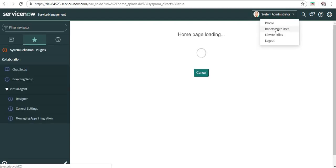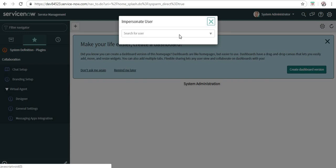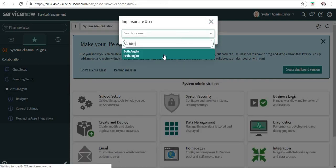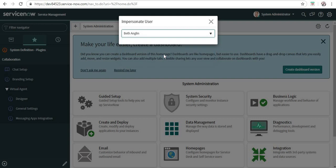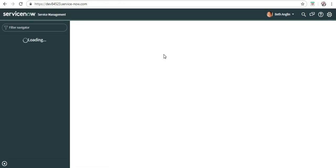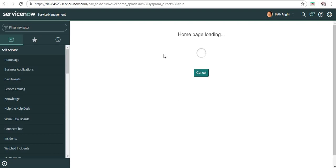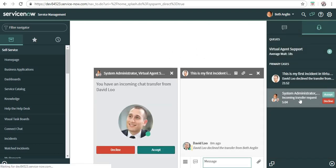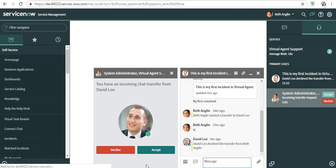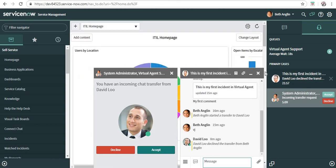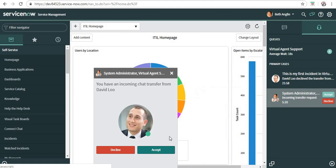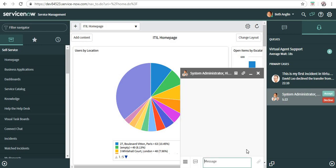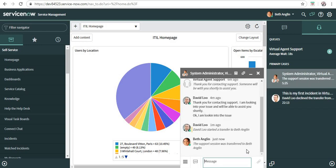We go here and let me search Beth. She's here. You can see she can see her history as well and she has got a request from David to come into this chat and maybe help her out. So what she does is accepts the chat.